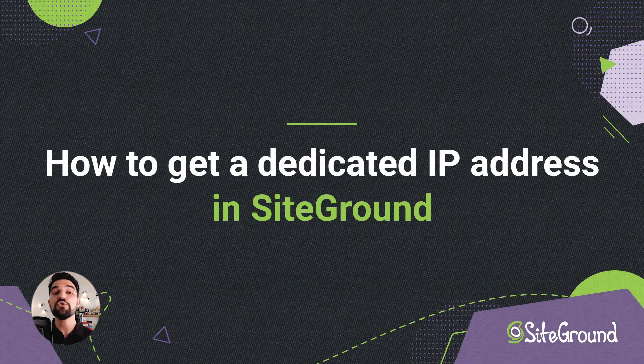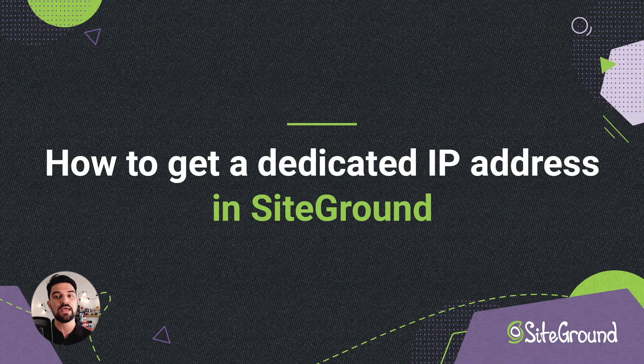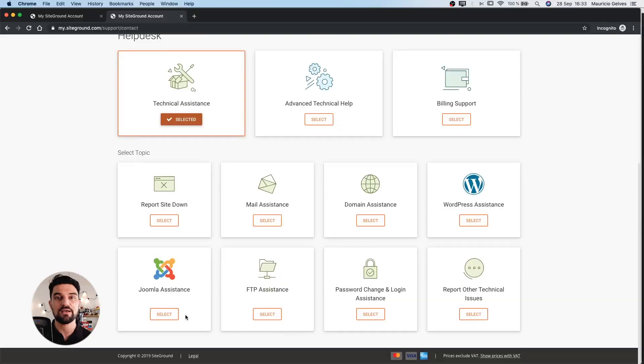Congratulations, now you have a dedicated IP for your website in your SiteGround hosting account.